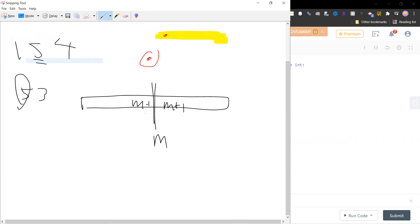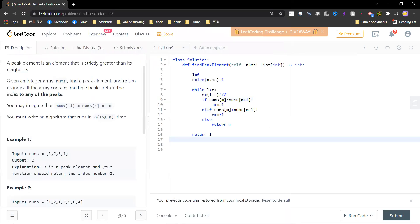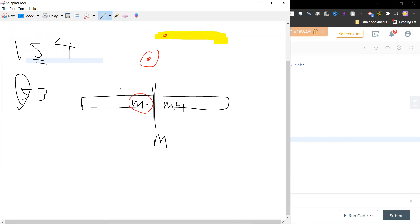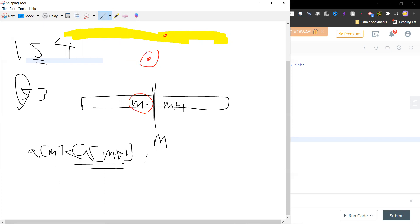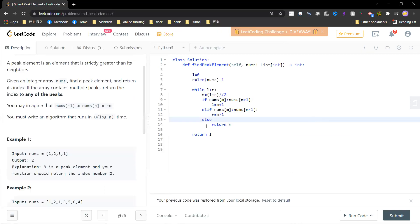Another case is that m minus one is greater than m, which tells you that you can search the left part. If m is less than m plus one, then you should search for the right - you can just make your left pointer to be m plus one. If m is less than m minus one, then you can change your r pointer.